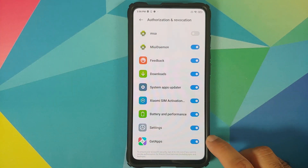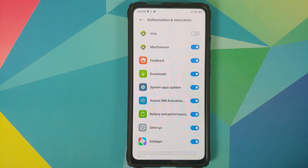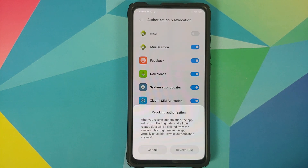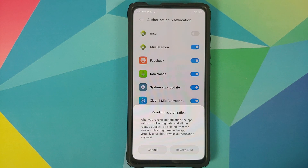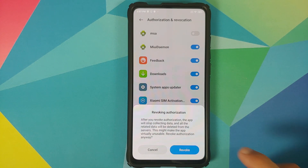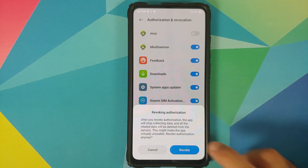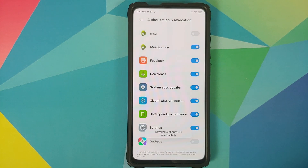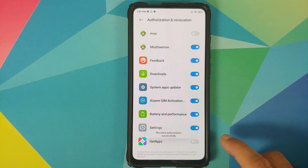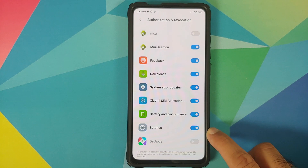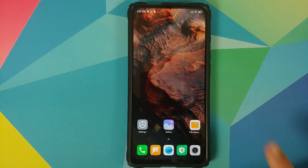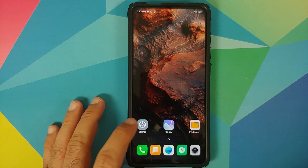Next, scroll down and disable the toggle for Get Apps as well. Again you will get the same warning — wait for the timer to go away and then click Revoke. Authorization revoked successfully.